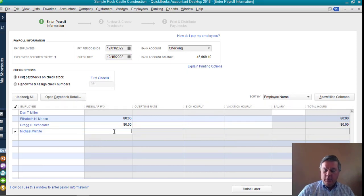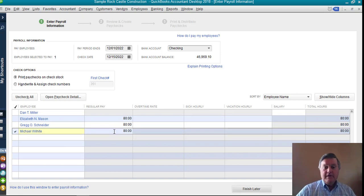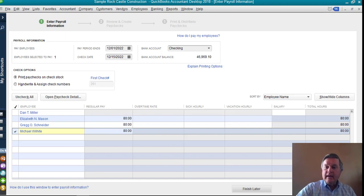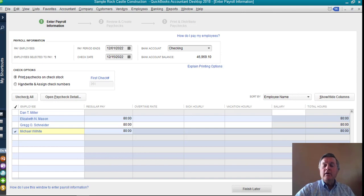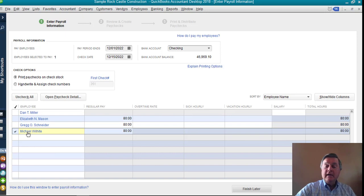And let's create him a check for 80 hours. He's worked two weeks, and he's getting his first paycheck. Now, normally I would select continue here if I was just doing a payroll, but I want to look at the detail, and I want you to see the detail of how this is affecting his paychecks.